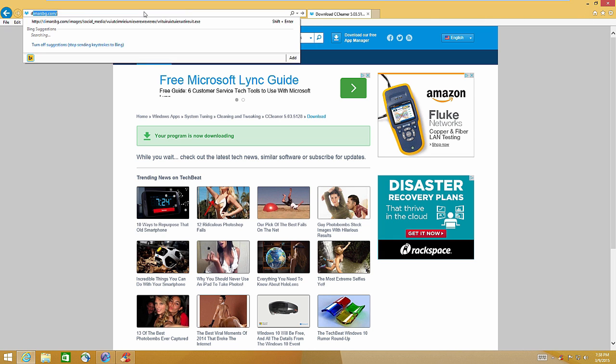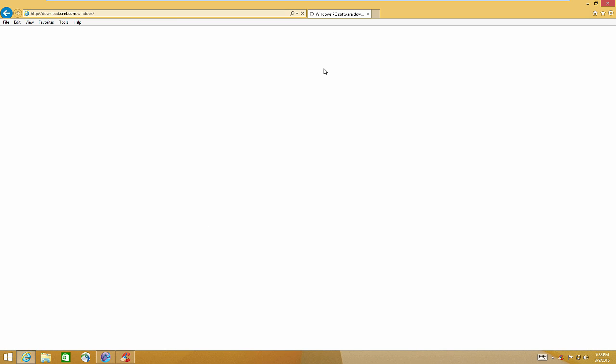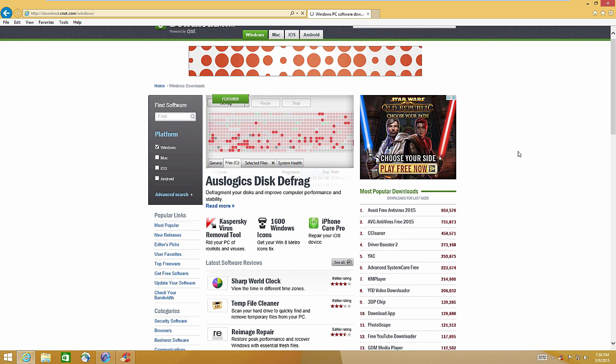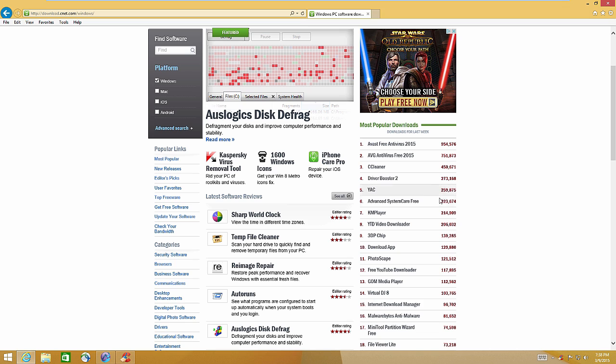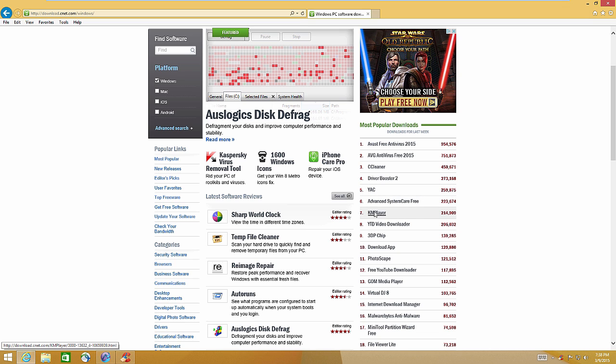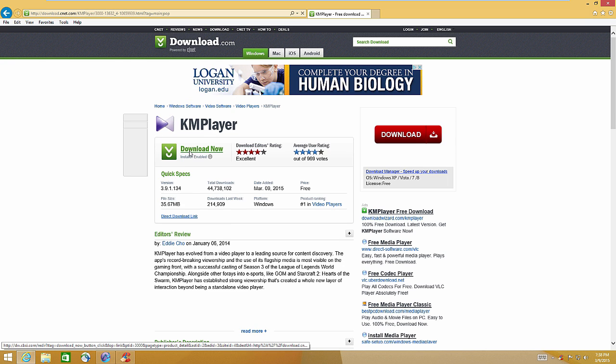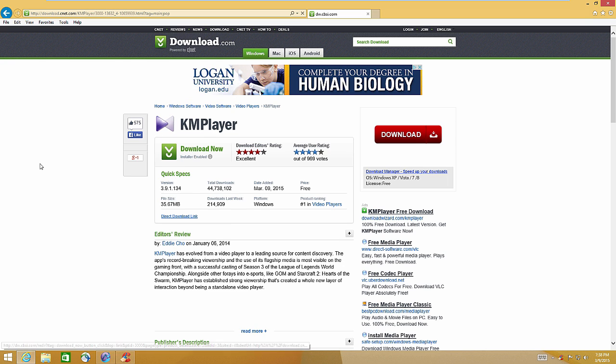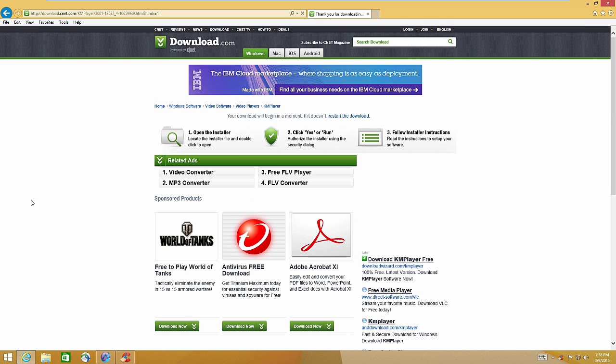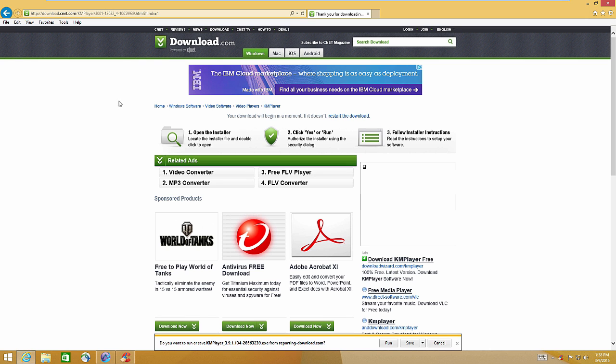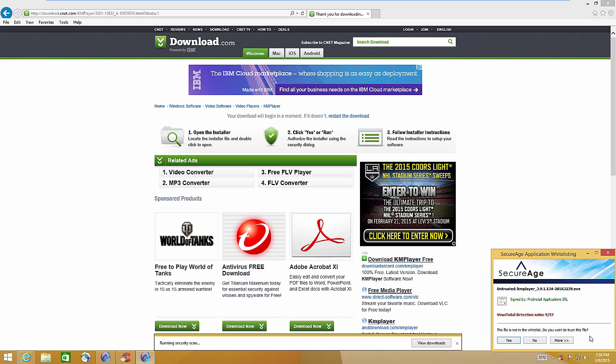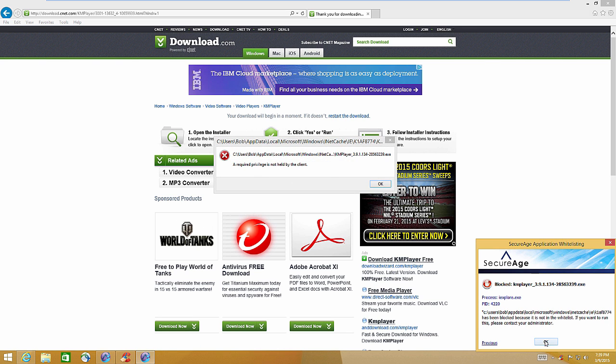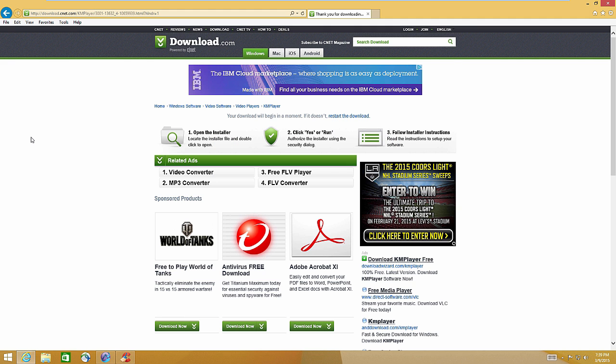But if you try to download something that's not, let's go to download.com. Let's try to download KMPlayer. So this executable should not be on the safe list or should not have a thumbprint of anything safe. Yep, boom, look at that! Detection ratio 9 out of 57. This file is not in the white list, do you want to trust this file? No. That is awesome, and that is the future, and I love it.